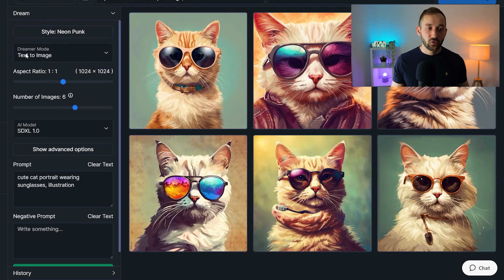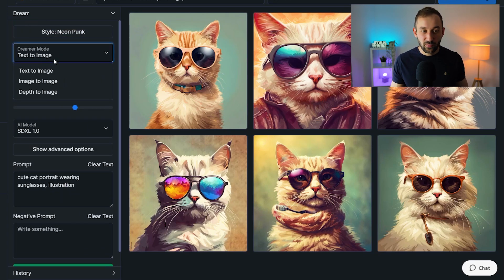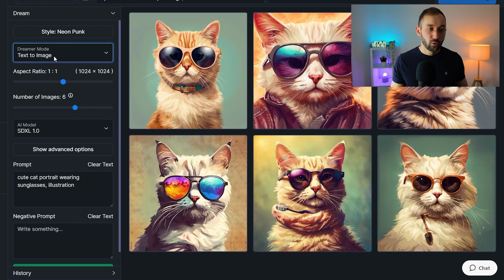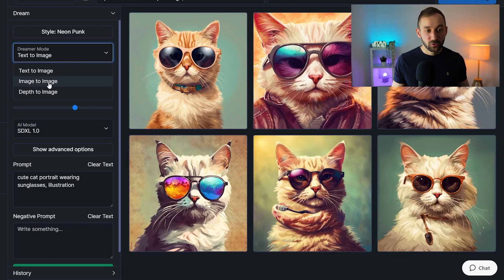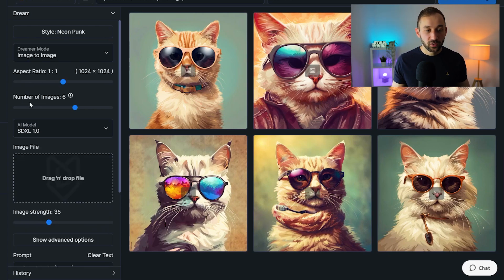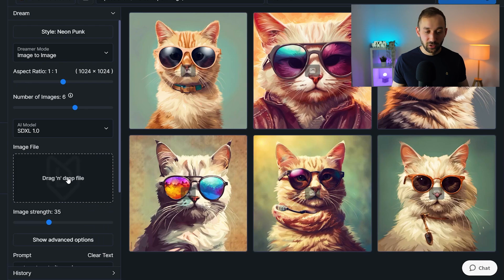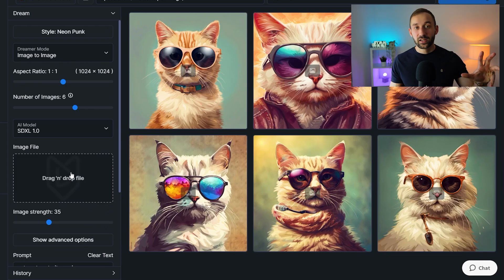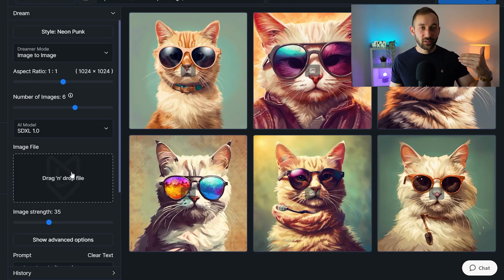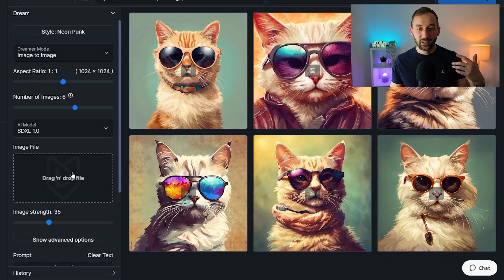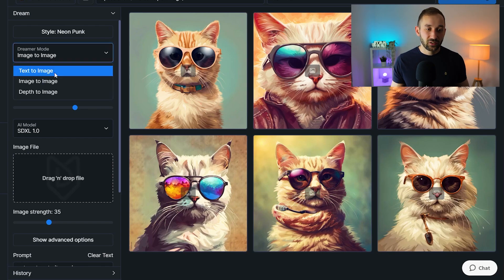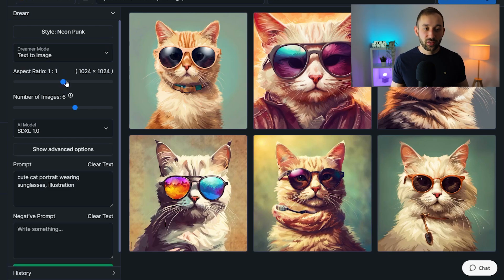Then we've got the mode. In most cases, just use text to image. That's normal prompting, but image to image could sometimes be useful if you want to use a reference image. In that case, the AI uses and sort of copies the same sort of style and layout from. But in this case, we'll stick to text to image.